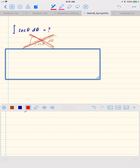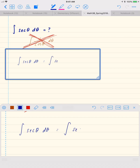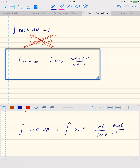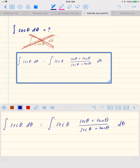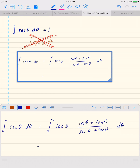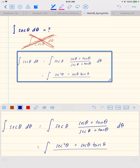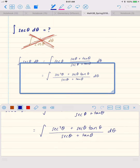The trick is to multiply the top and the bottom by the same factor — secant theta plus tan theta. So you sneak this into the integrand. Now let's expand: in the numerator we'll have secant squared theta plus secant theta tan theta, and in the denominator we'll have secant theta plus tan theta, all times d theta.